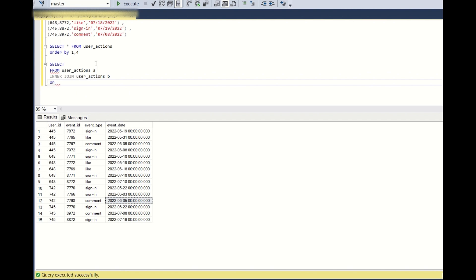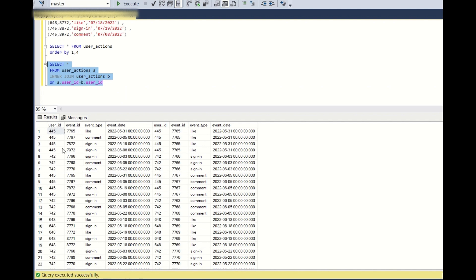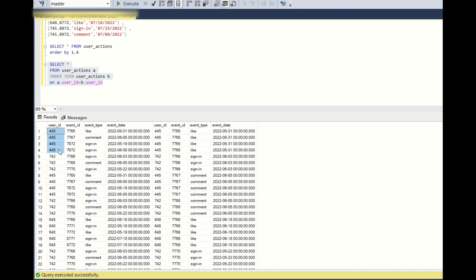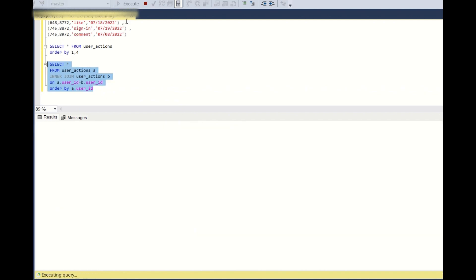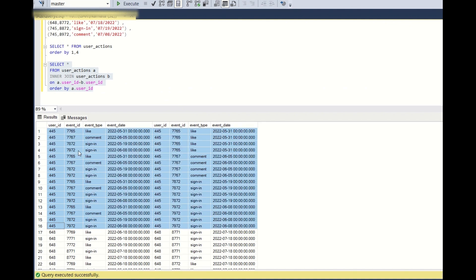I will join on user_id: a.user_id = b.user_id. If we run this SELECT statement, user 445 has four rows and each row is getting joined multiple times — a Cartesian product is happening with the same user_id, so 445 appears 16 times.